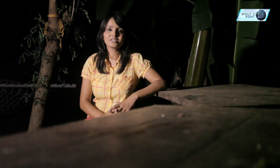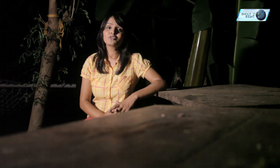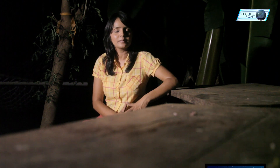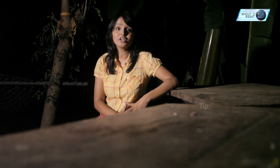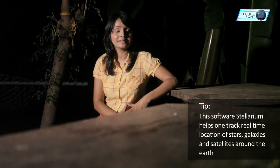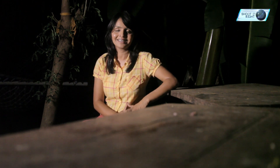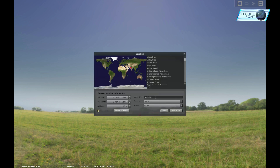Thanks to today's technology and innovation, there are free softwares easily available to track the cluster of stars in the sky. One such software called Stellarium is easily available on the internet, which helps you track real-time location of stars, galaxies, planets and satellites around earth. Make sure you download it before you start your stargazing session. It has the option to input your exact location from the inbuilt list, so you can get an idea about the positions of stars and galaxies visible at that location.